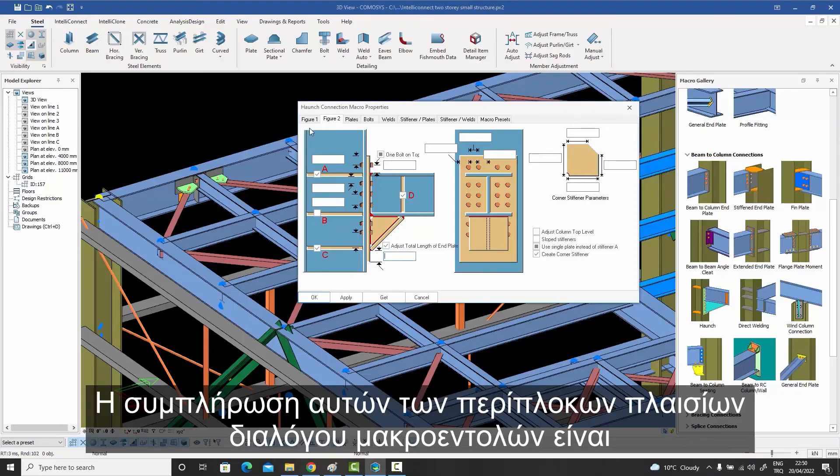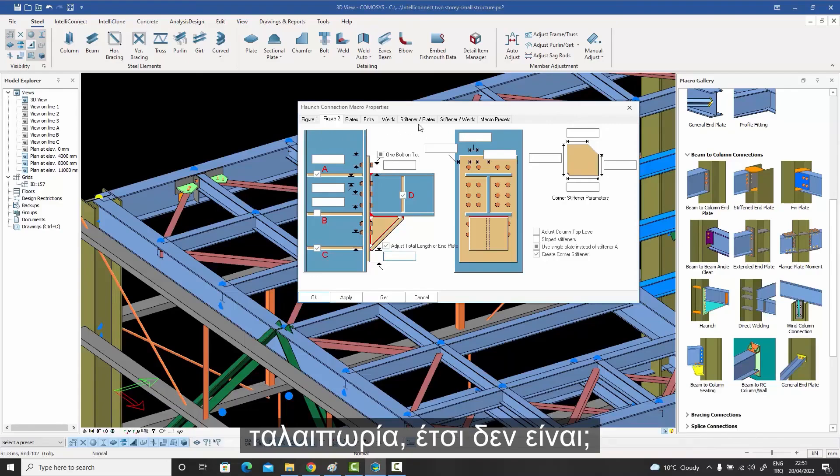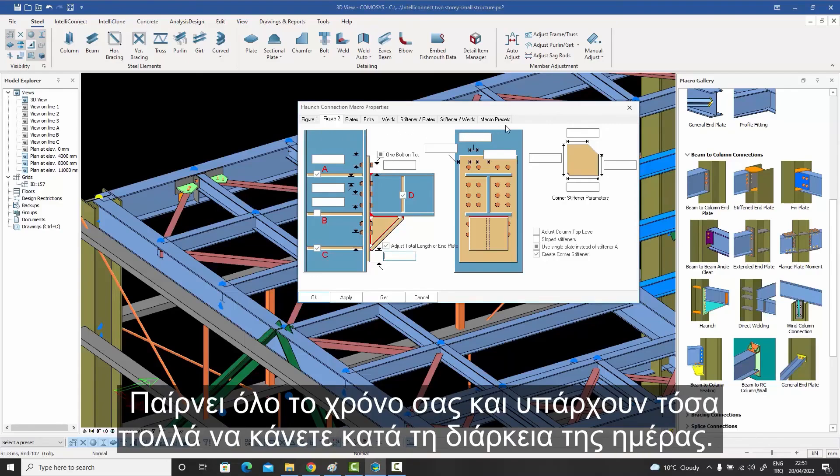Filling those complicated macro dialogue boxes is such a hassle, isn't it? It takes up all your time and there is so much to fill.